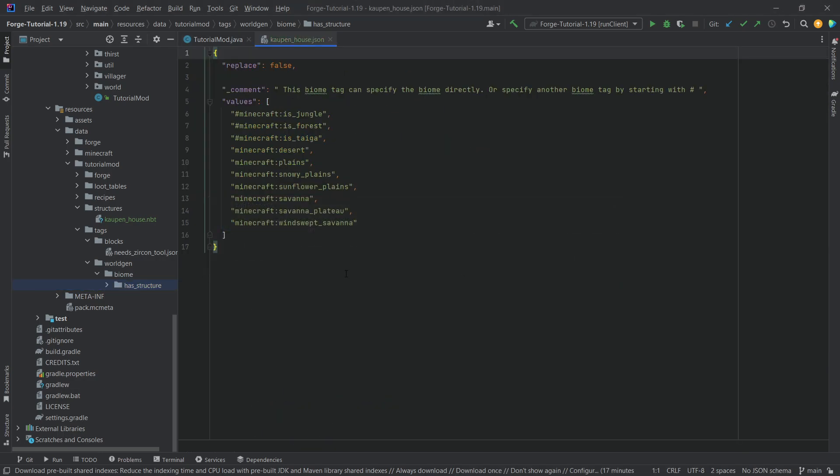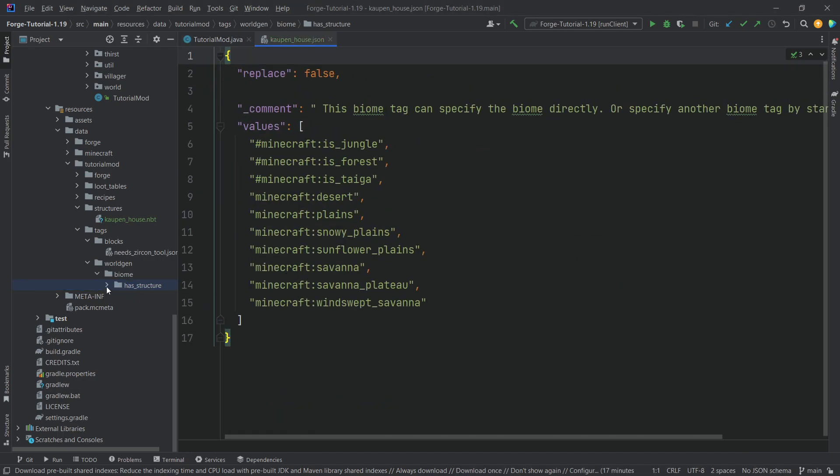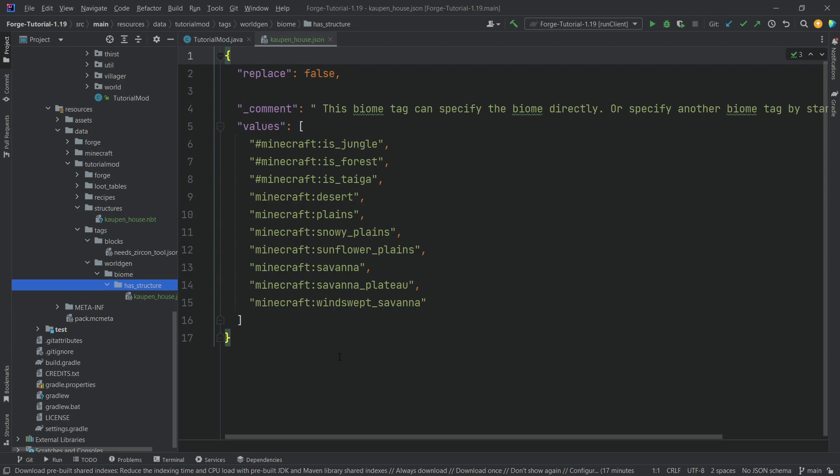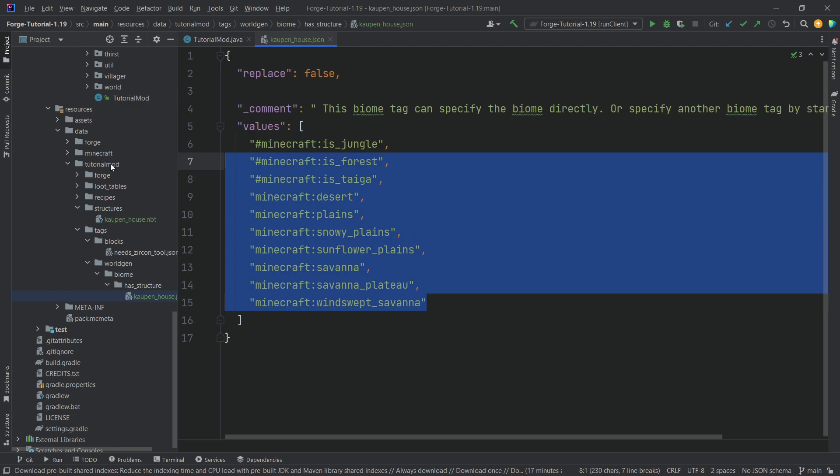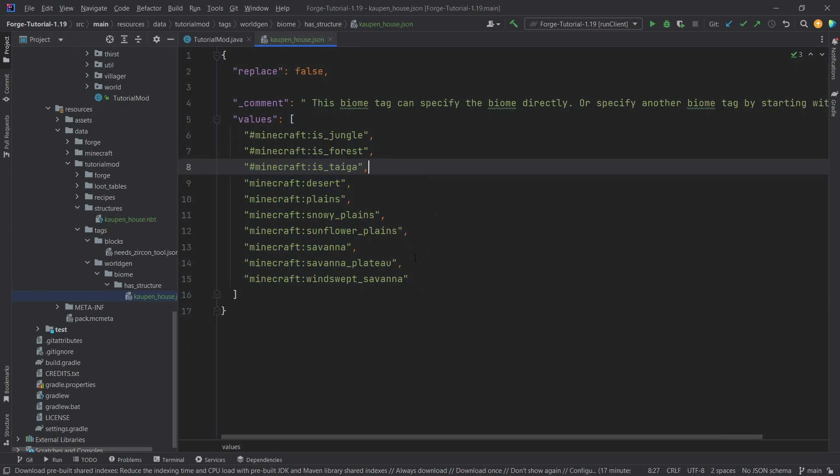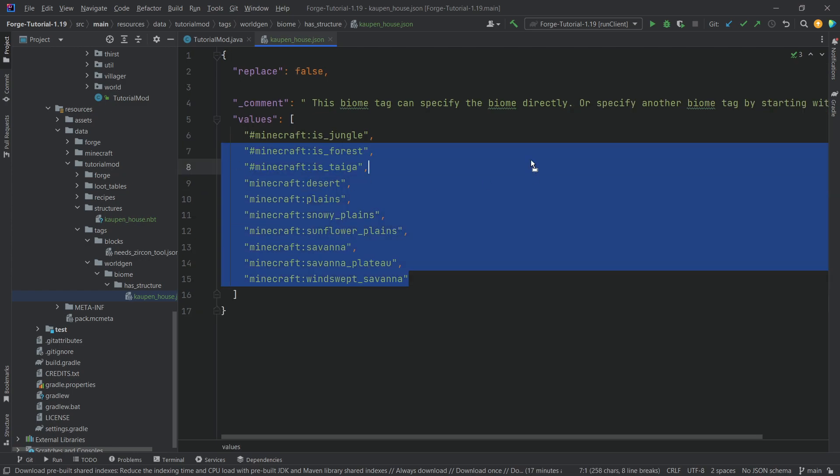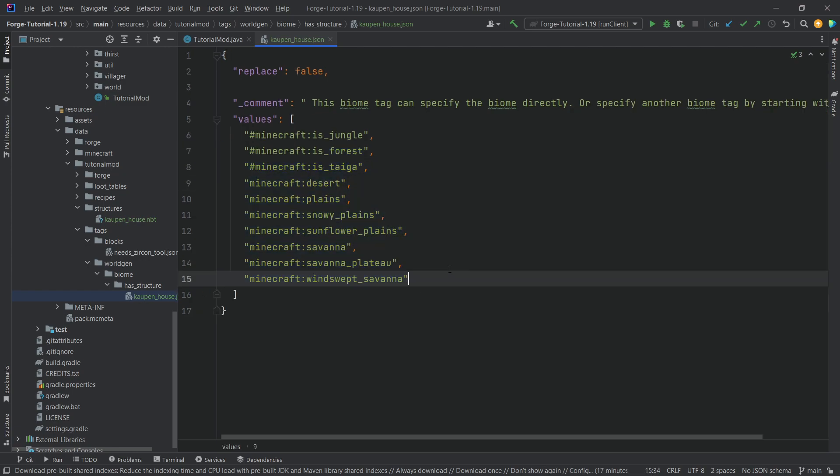Right, so then let's copy over the JSON files. Now, all of those will, of course, be available to you in the description below. Get our parser and individual gist as well. But you can see, this is just a tag over here that basically says, okay, these biomes in these biomes, our cowpenhaus can spawn. That is all that there is to it.